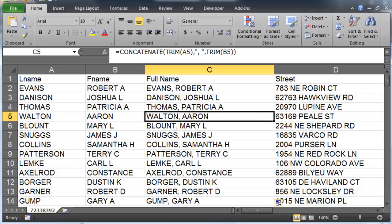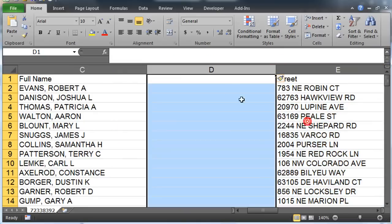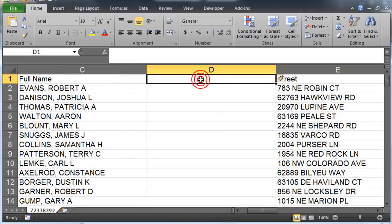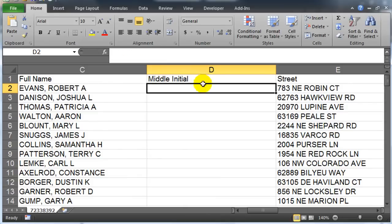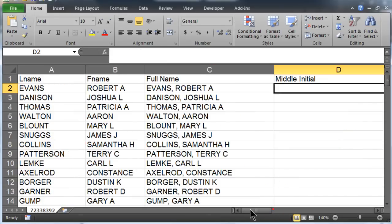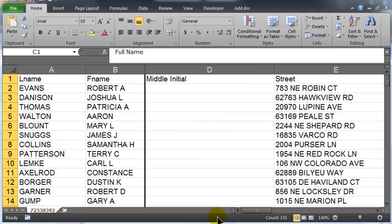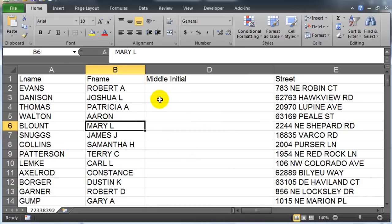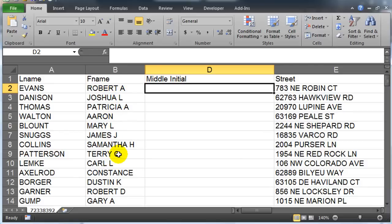Next to the full name column, create a new column called initial and extract the user's middle initial from the fname field. Note, not everybody has a middle initial. I'm going to hide this full name column so it doesn't get in my way, and I can see all the stuff in the recording here. So basically now I want just that middle initial.